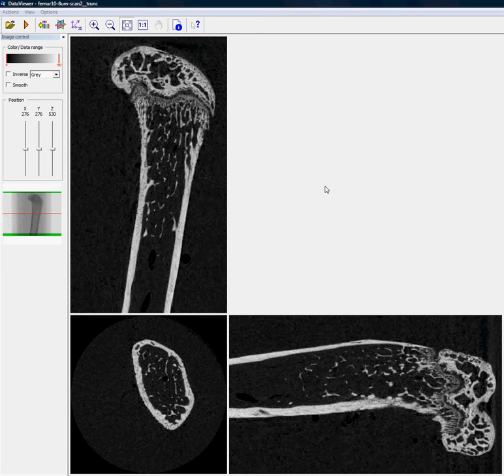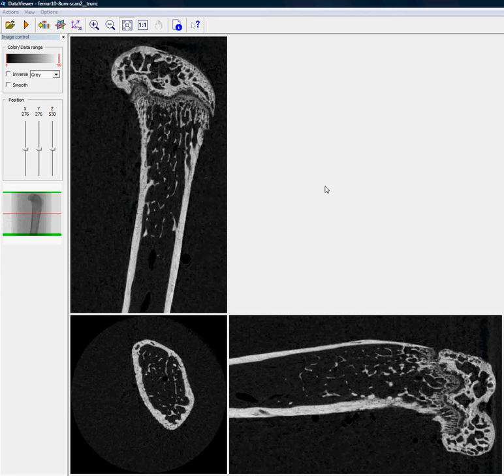Hello. Skyscan Data Viewer versions 1.4 and above have an important capability to rotate and reorient a dataset in three dimensions. This can be important to maximize the consistency and accuracy of morphometric measurement.